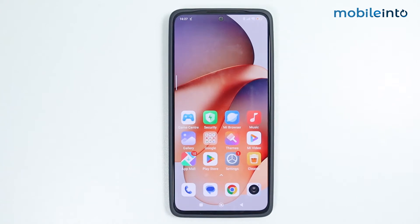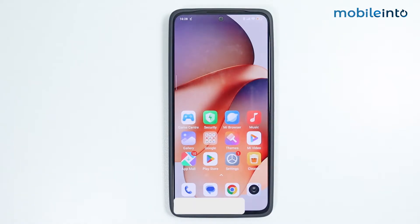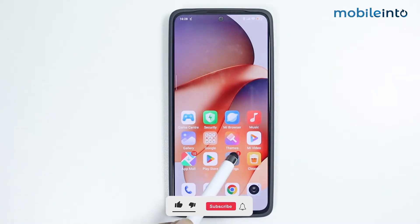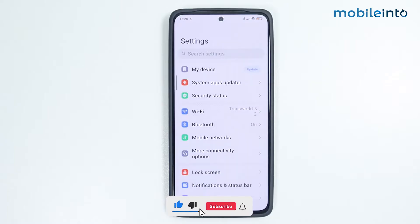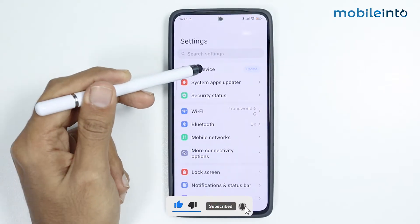Hey, what's up guys. In this video we will see how to adjust touch sensitivity on any Xiaomi Redmi smartphone. To do that, just open the Settings app, then tap on My Device.